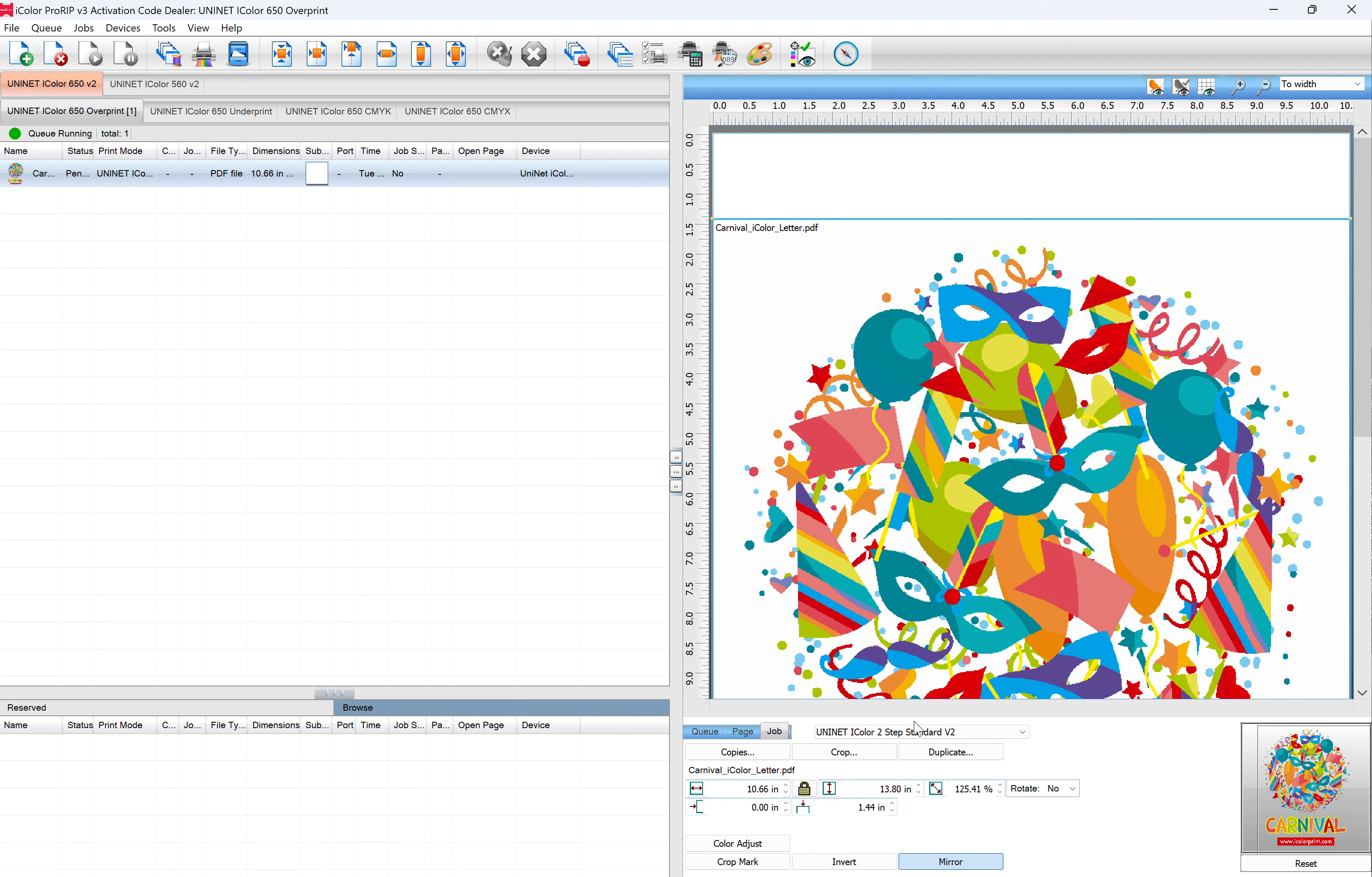You'll have toner all over the front and back of the page, and it will build up in your fuser and certainly cause print defects, maybe even fuser damage. So you want to make sure that this is set up correctly.